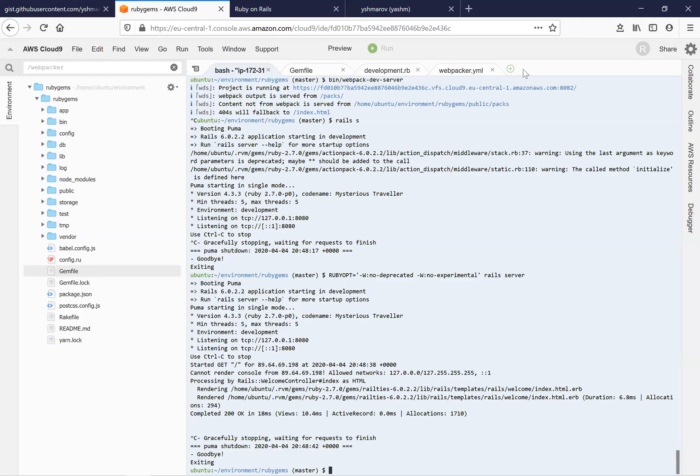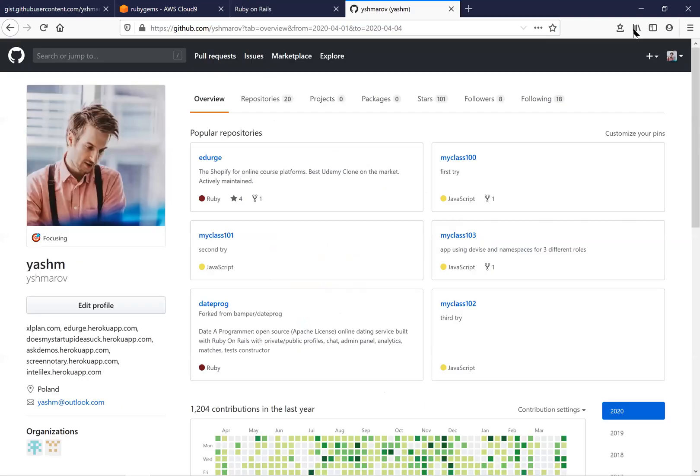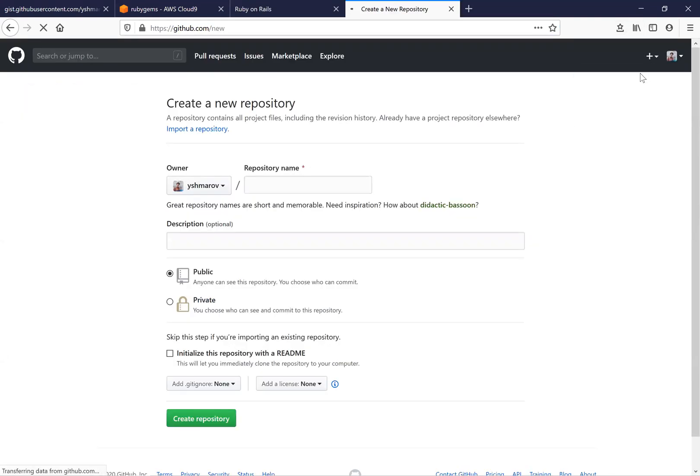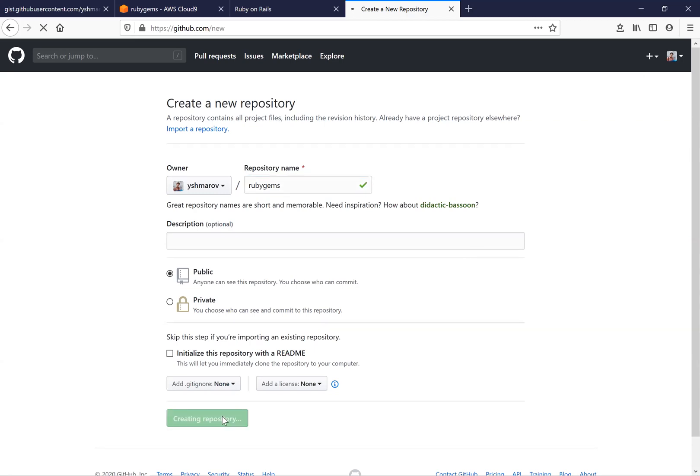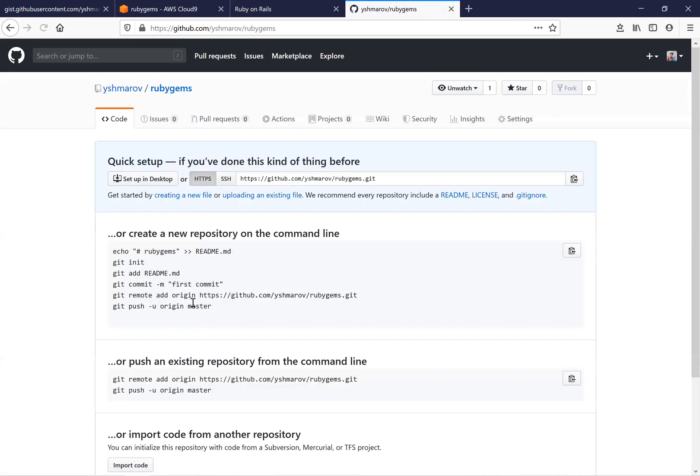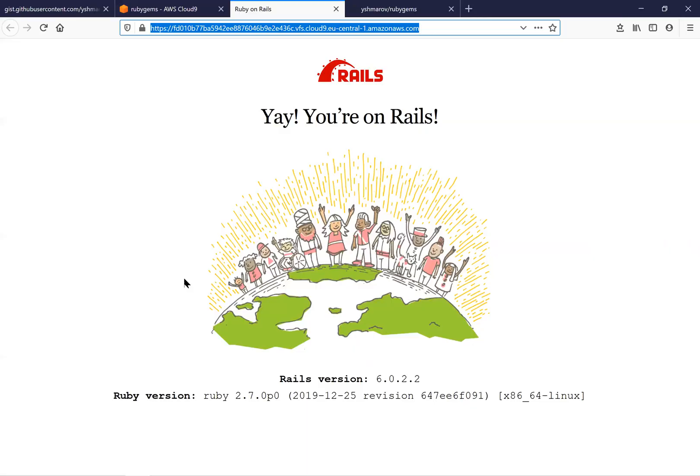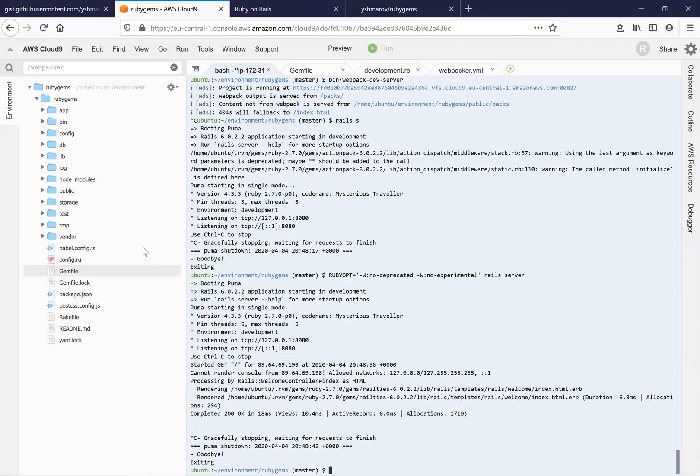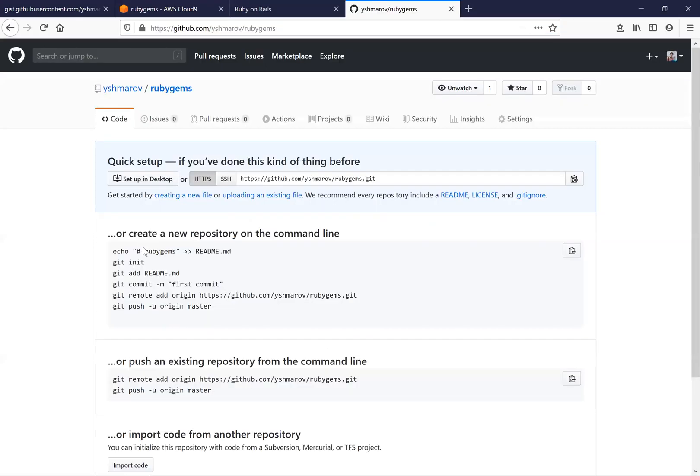Now we are going to add our new application to GitHub. We are going to create a new repository that has been named RubyGems and add this new application to our GitHub.